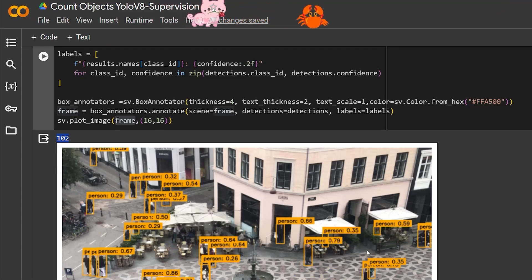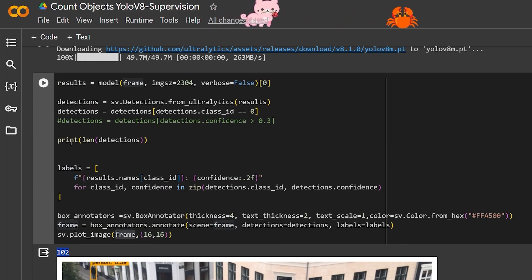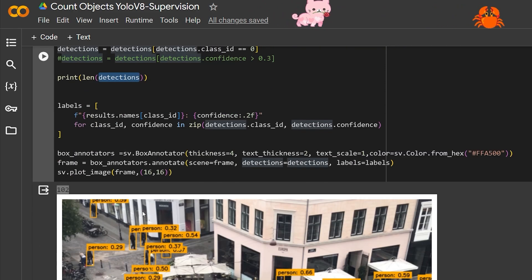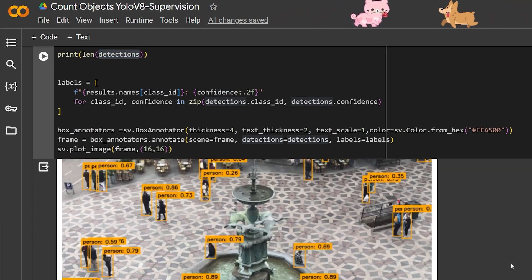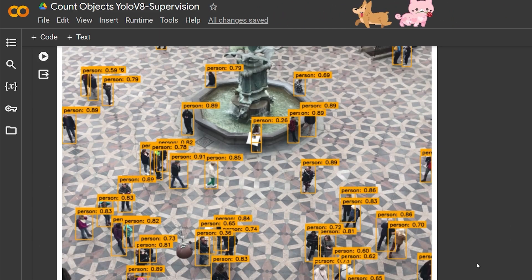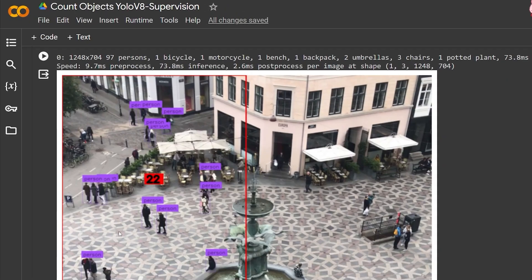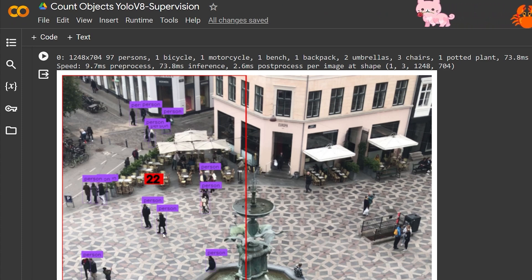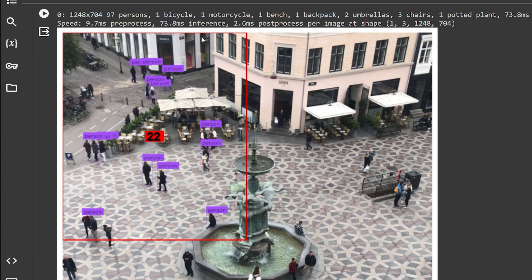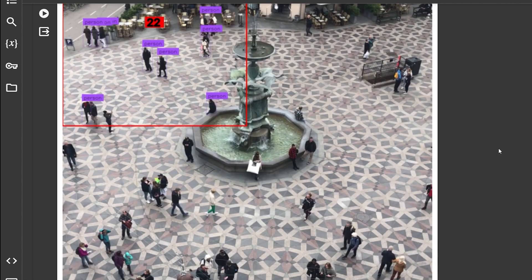As you can see, it detected a lot of people. To find out exactly how many, you can simply call `len()` on the detection object — it gives us 102 detections, though this may change depending on the model or image size. Now, what if we want to track a certain area inside an image or video and count only the people inside it? For example, I have this area drawn inside the image and it counts every single person inside, showing a final count.